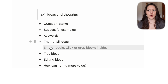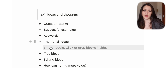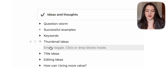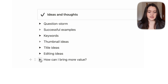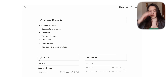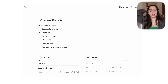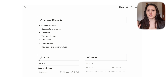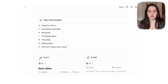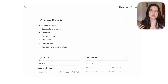Then thumbnail ideas, where I can write down what I want to pose for, what I want the background to be. Then title ideas, editing ideas, and 'how can I bring more value' — something I try to answer every time before I start a video, though it's more specific to planned videos since vlogs I might not plan ahead.